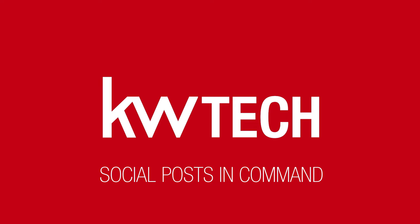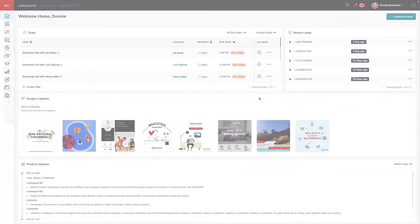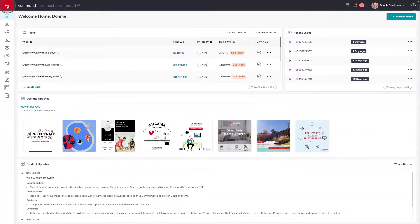Make sure you hit that like button and subscribe to our channel for future updates. Here in Command, we're going to use two applets to help prepare your social media all year long.